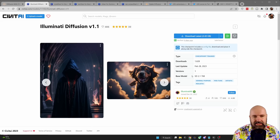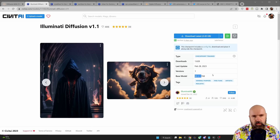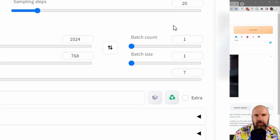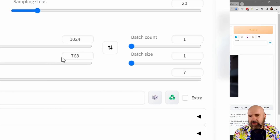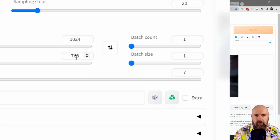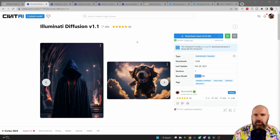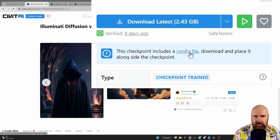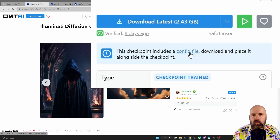This is trained on stable diffusion 2.1, which means inside of Automatic1111 you need to have a minimum resolution of 768 pixels. That means you need a strong GPU to render this, or the render time is going to be longer. There's another important thing to look at: you have to download the YAML file, and this goes into Automatic1111 in the same folder as the model.